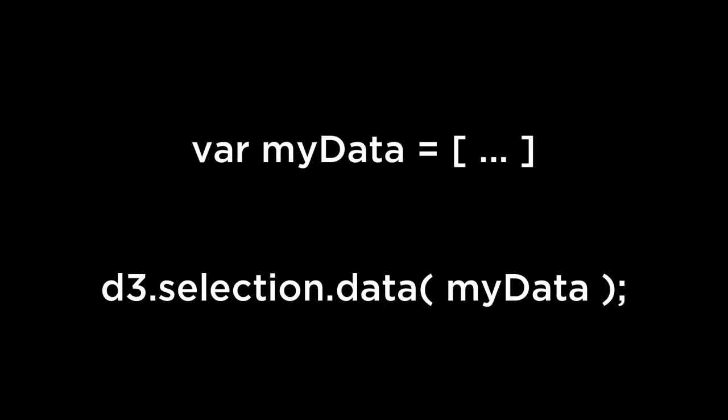From now on, to make things more modular and easy to read, we will define a myData variable and then use that variable to feed the D3 data operator. For now, we will just use a single array of many numbers. Later, we will cover associative arrays, JSON, and other types of data.